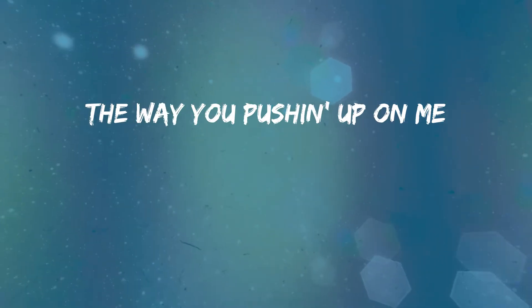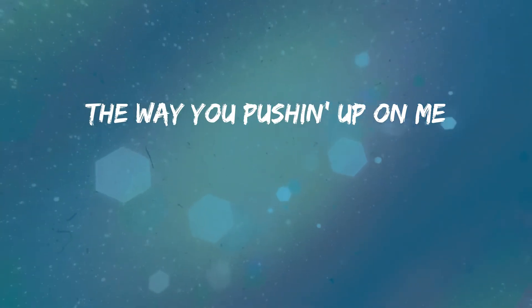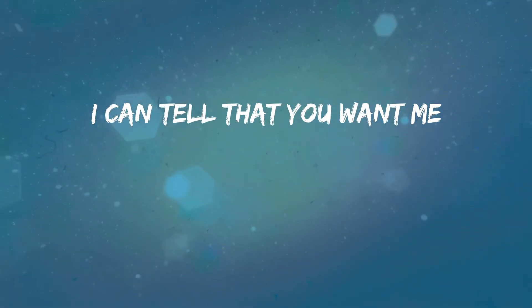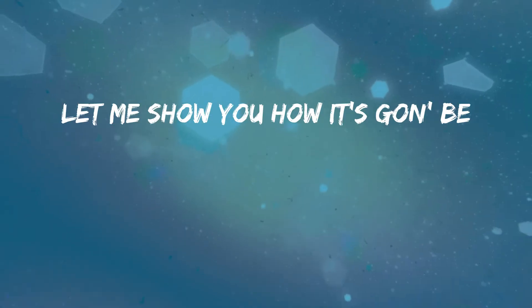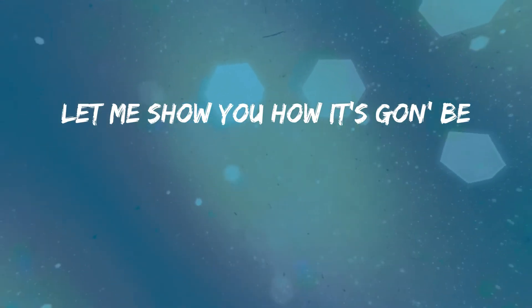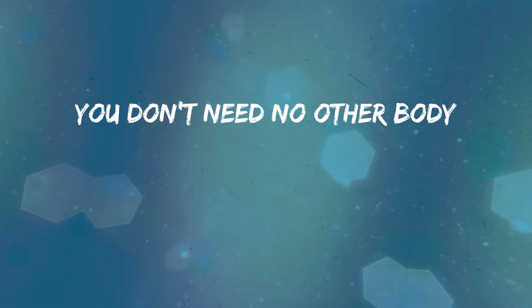I love the rhythm of your heartbeat, the way you pushing up on me. I can tell that you want me, let me show you how it's gonna be.